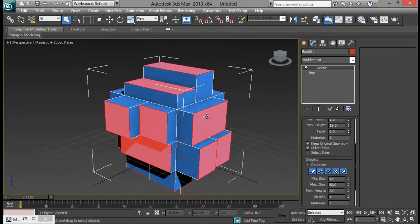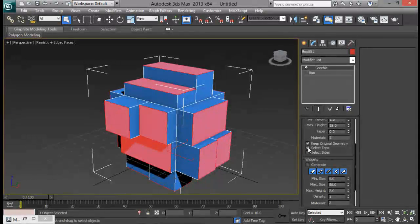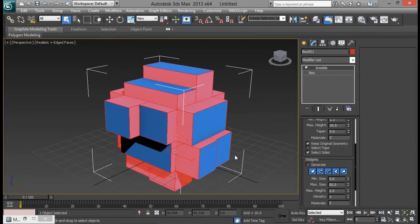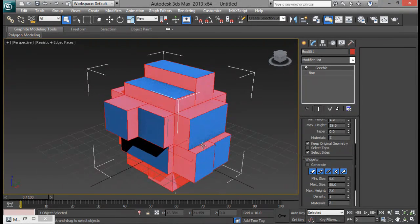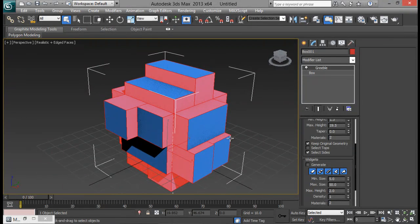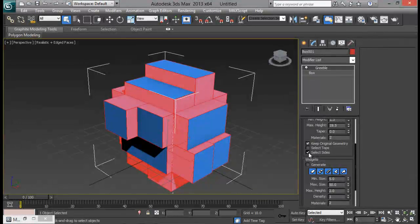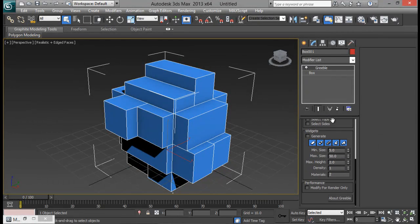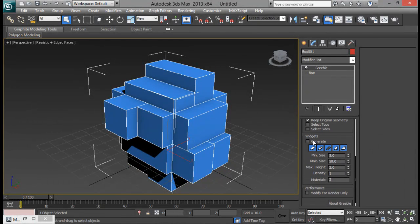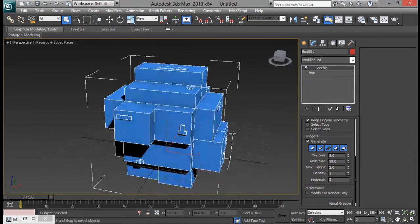Now that's it. We can also select the tops, the faces or the sides if we want to select them or delete them or modify them. We can just do that from here. Now the next things are the widgets. They are really cool.